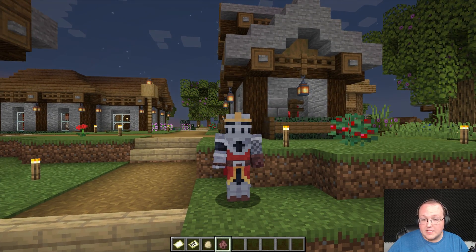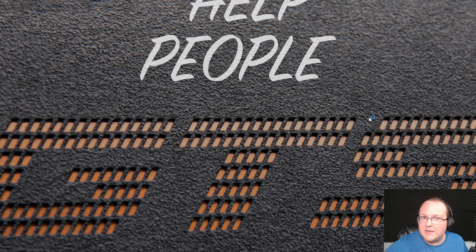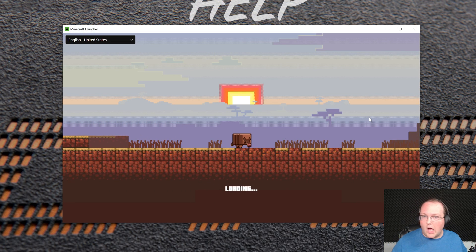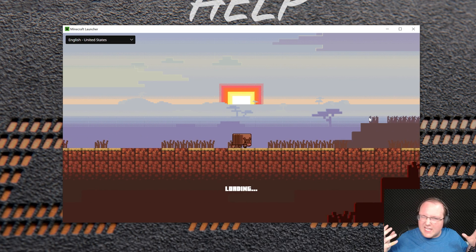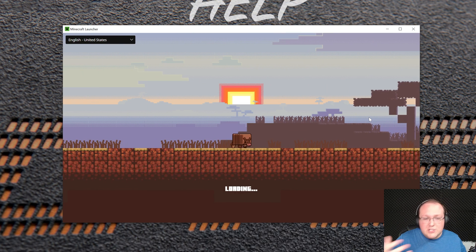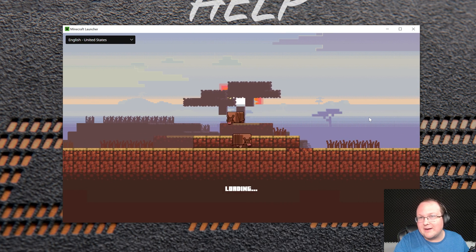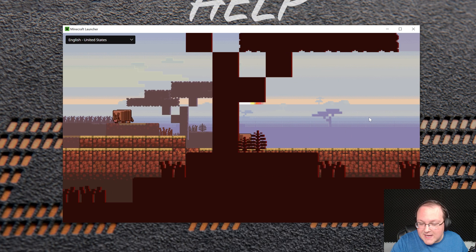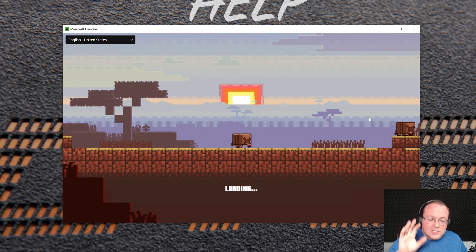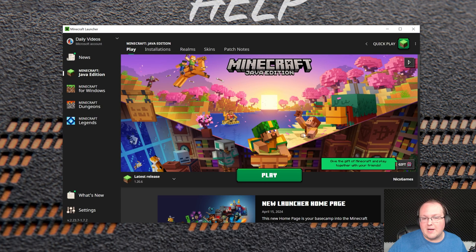Now if you wanted to change your skin, you can. You can go back and change it to anything you want, and the skin that you saved will still be there. I would recommend backing up any skins that you love locally somewhere, because I have had skins removed from the Skins tab in the Minecraft launcher unexpectedly before. So if there's a skin you really, really like, make sure you keep a copy of it.